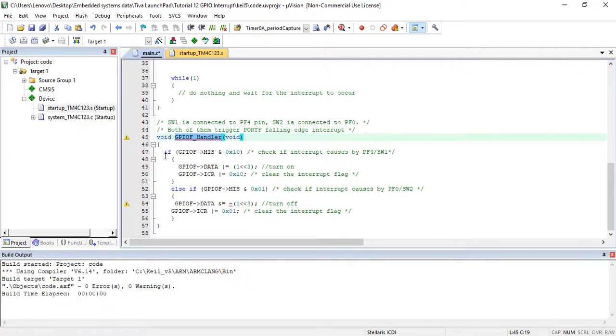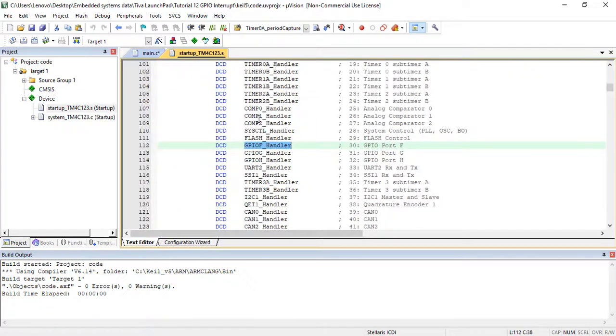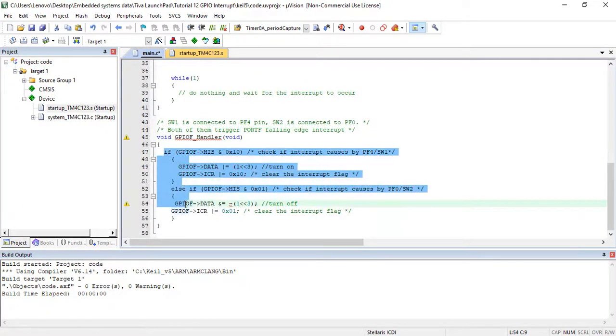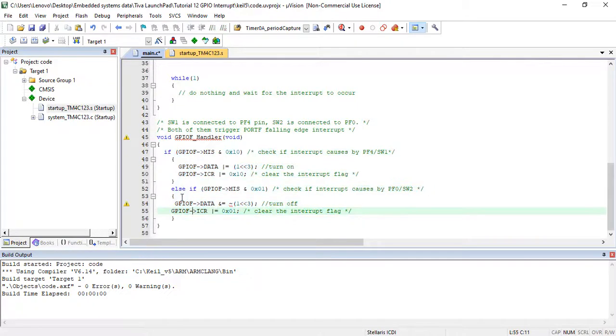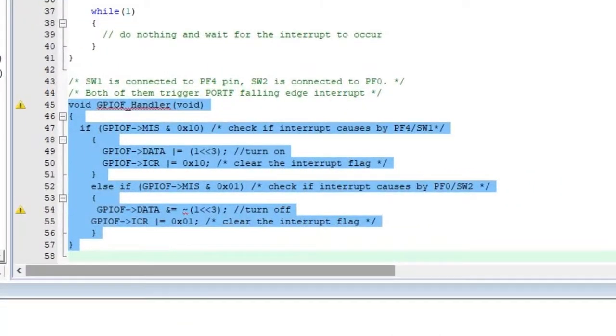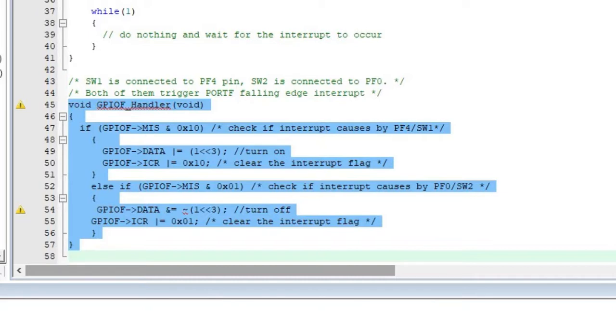Inside our main code, we will use GPIOF_Handler as a function name for GPIOF interrupt service routine and implement our required functionality. In this example, we are controlling green LED using interrupts of PF0 and PF4 pins inside the ISR routine of PORTF.